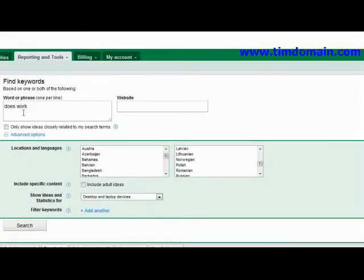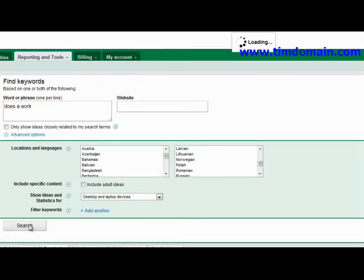For example, you could actually just type in 'does a work' — adding the letter A — and click on search.